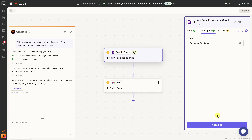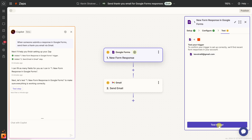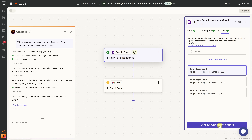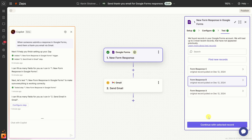On the next screen, we need to test it to ensure it's working properly. Let's click on Test Trigger. Zapier found three different form responses. Let's click into Form Response B. Here I can see all the data Zapier gets back from Google Forms — the customer email address, their feedback ("Tasty cookies, bruh" — that's the feedback we like to hear!), and the customer's name. That looks good, so let's continue with the selected record.